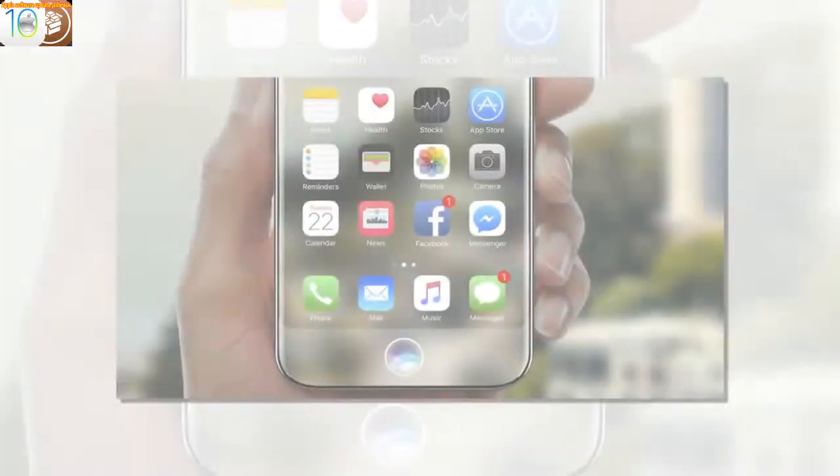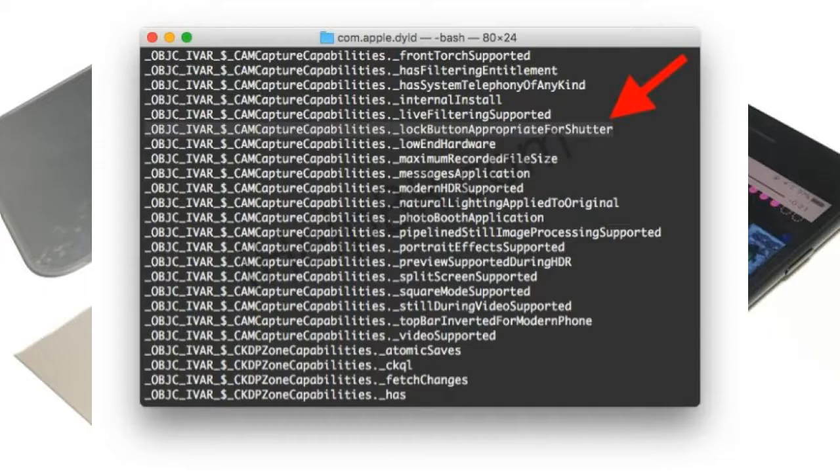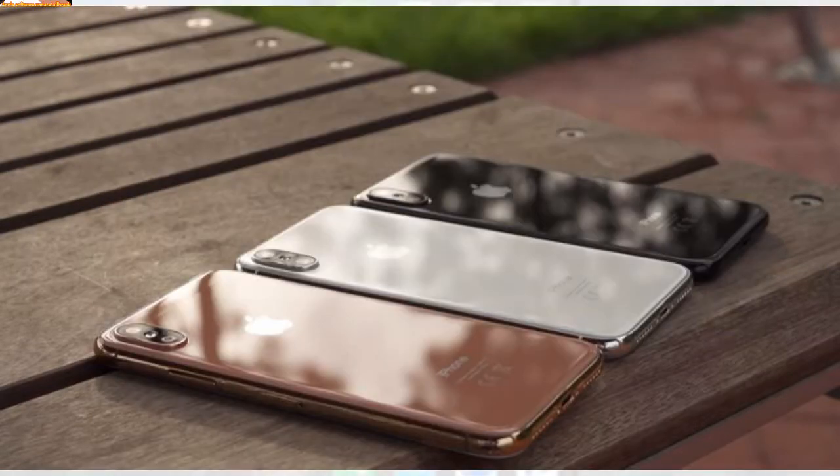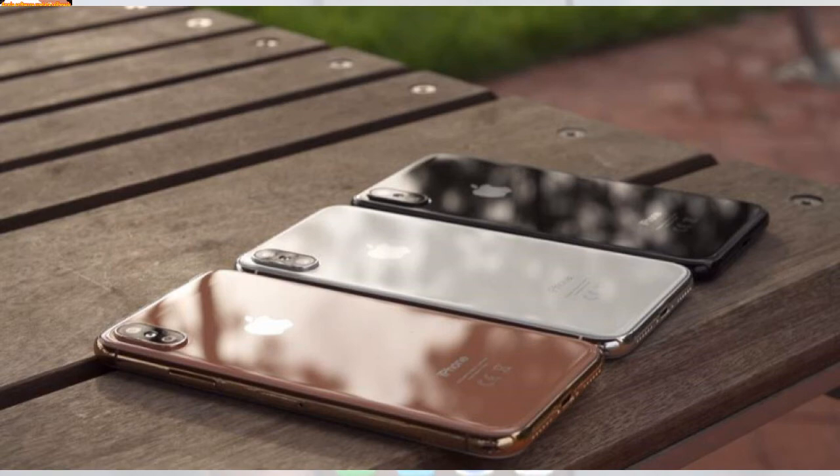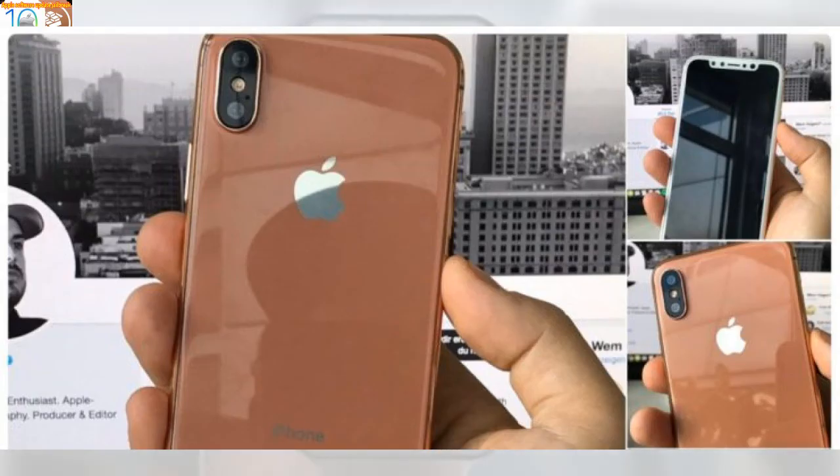Apple has previously filed patents for charging smartphones using Wi-Fi signals. But it appears the company will opt for inductive technology rather than the signal method for the iPhone 8.